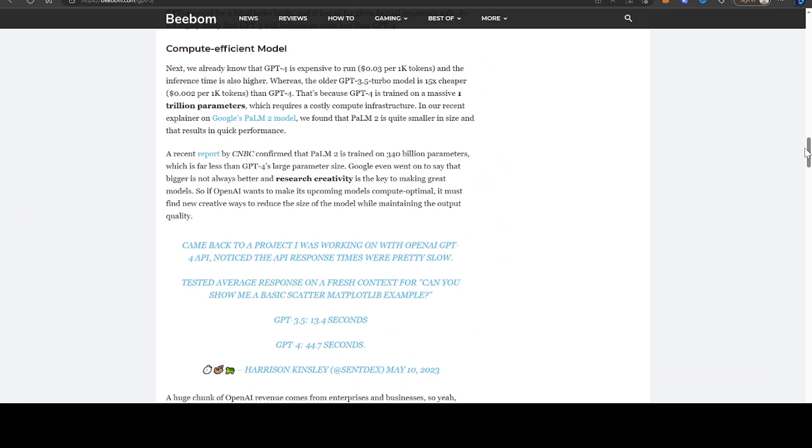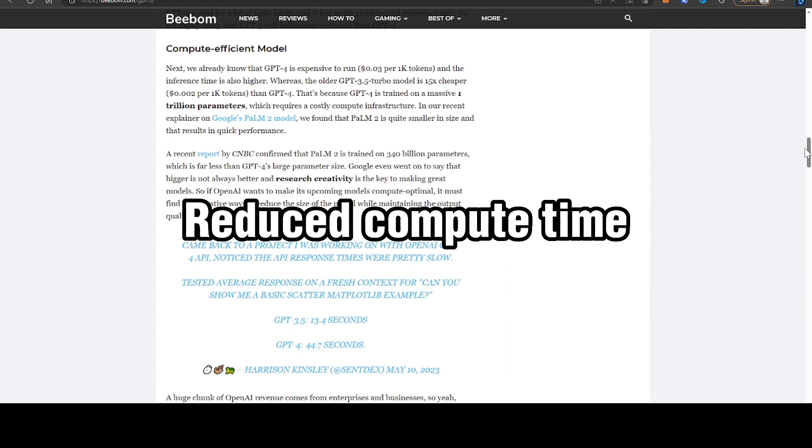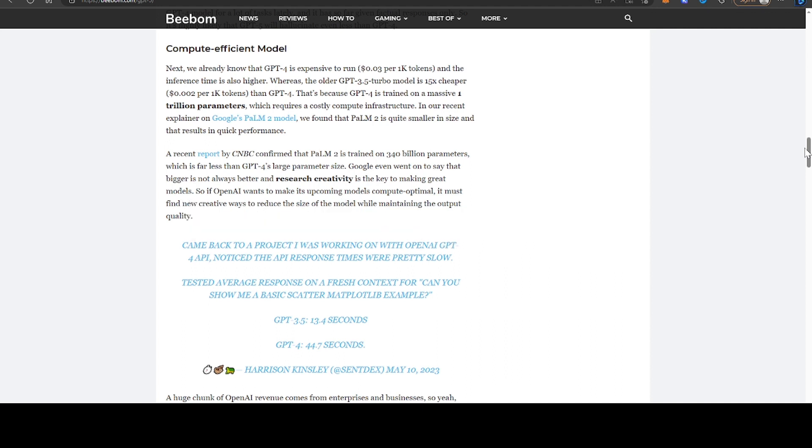The article also goes on to say that we expect reduced compute time. So the time it takes for GPT to actually come up with the final answer, we should expect that to fall.